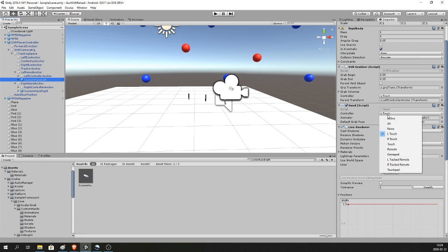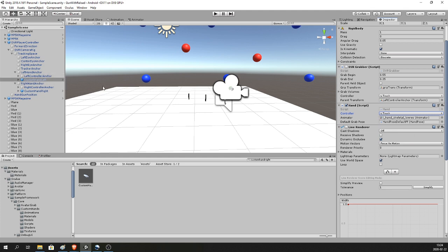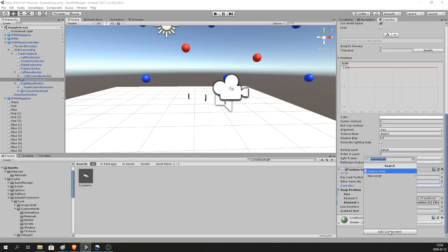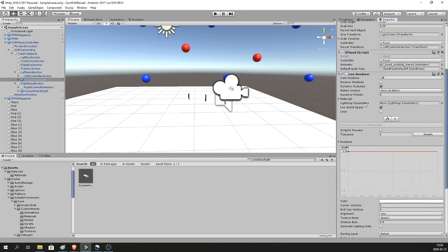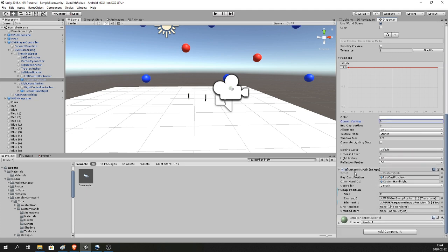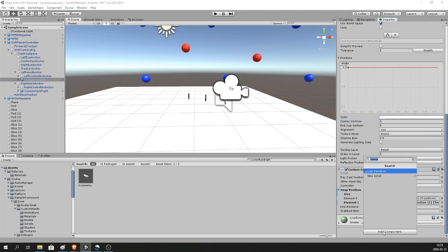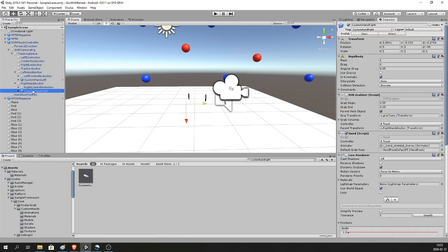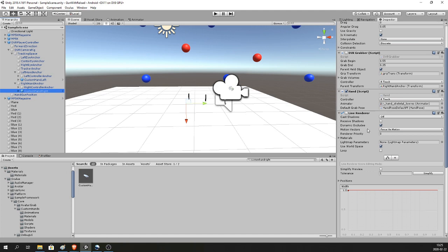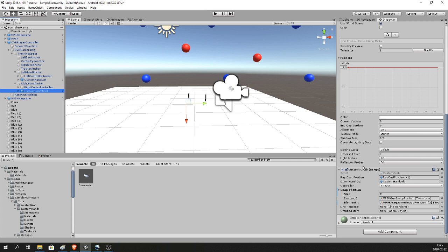Make sure you select Left Touch Controller on your Custom Hand Left. Create a Line Renderer by Add Component > Line Renderer, and make sure it has the same settings as shown. Then create a Custom Grab script via Add Component > Custom Grab > New Script > Create and Add. Select the right hand and do the same thing — make sure you have Right Touch as the controller and add the Custom Grab script.